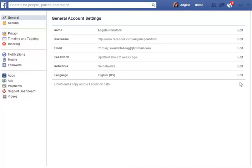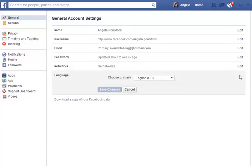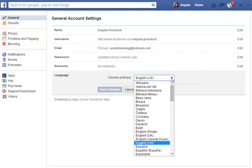But if I wanted to change it to English UK or vice versa, I just click on the edit and then click down the drop-down here.